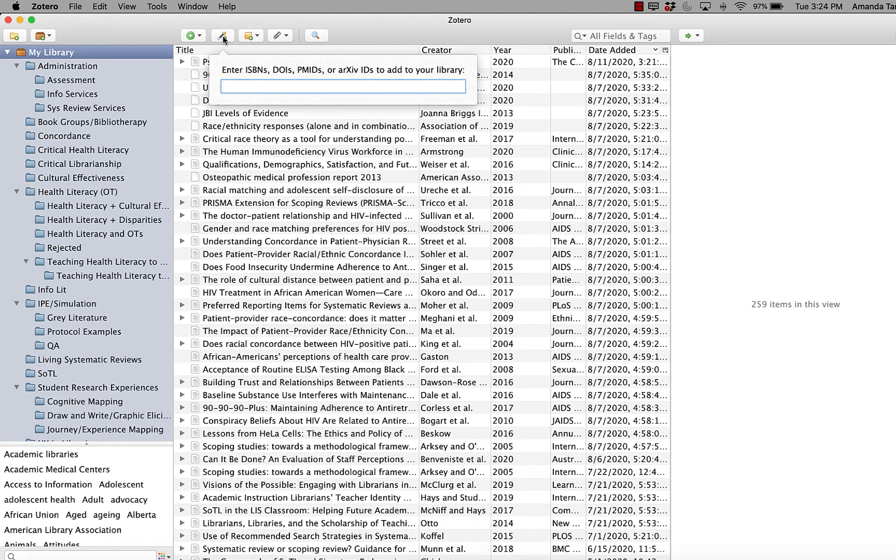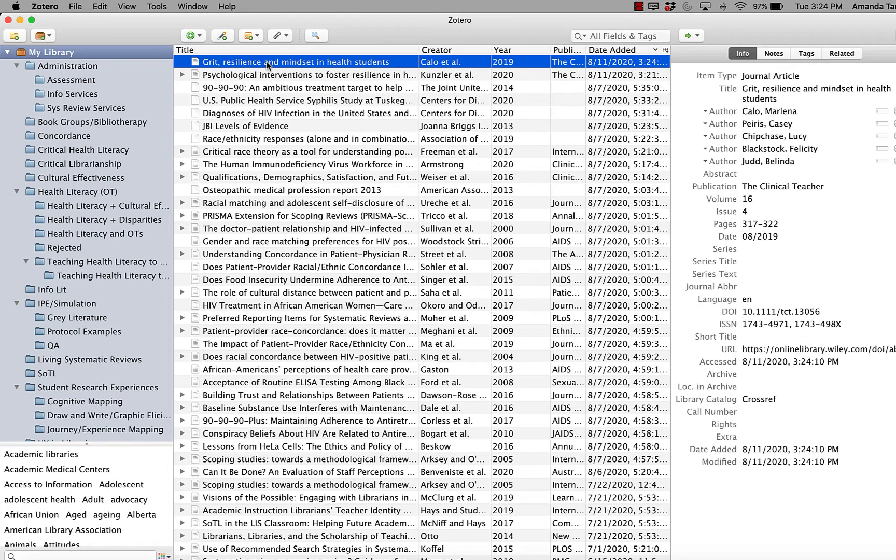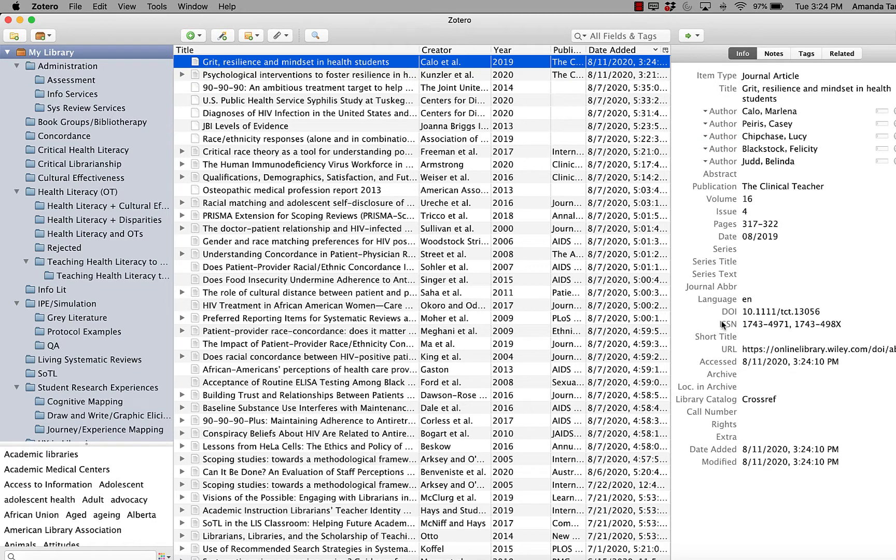And then I paste in the DOI and hit enter. And Zotero immediately grabs that information from its online database, fills out the record for me. And now I have this in here and I can make citing with it very easy.